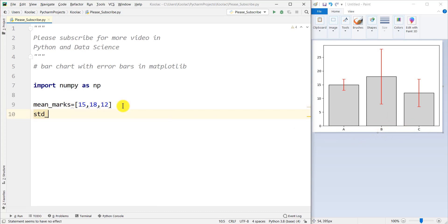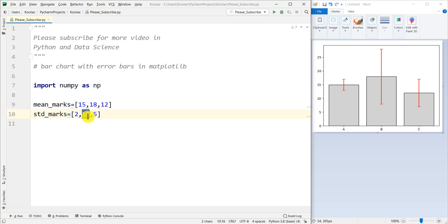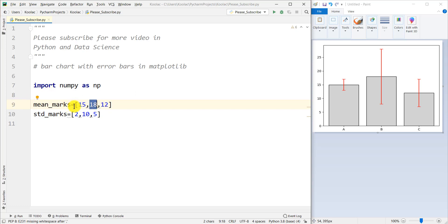We also have another variable called std_marks, which is the standard deviation of the marks of each class. The standard deviation of class A is 2, class B is 10, and class C is 5. We can see that the standard deviation of class B is significantly large, and also the mean marks of class B is higher than the other classes.